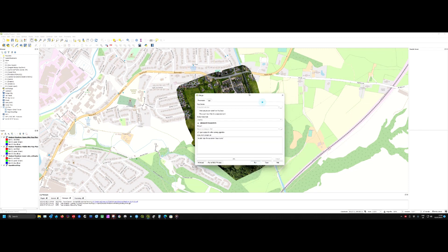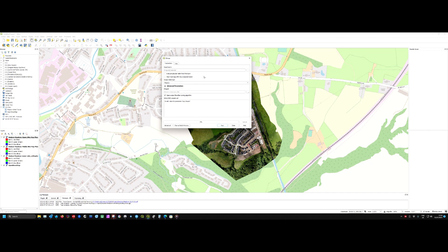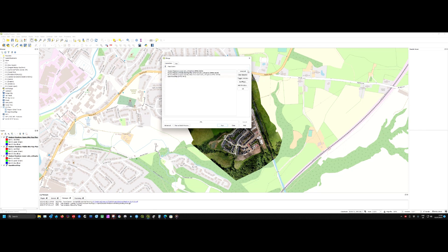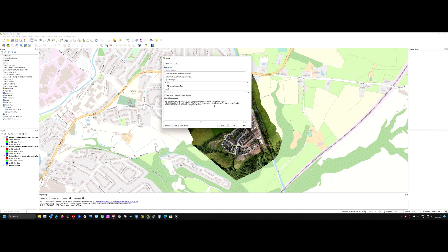The first thing we need to do is select the input layers we want to merge together. Click on the three little dots there, and select the lower, middle, and upper layers. Leave the OpenStreetMap unselected and go back.